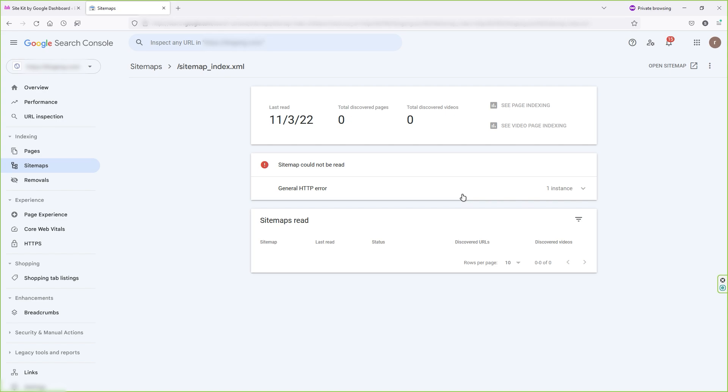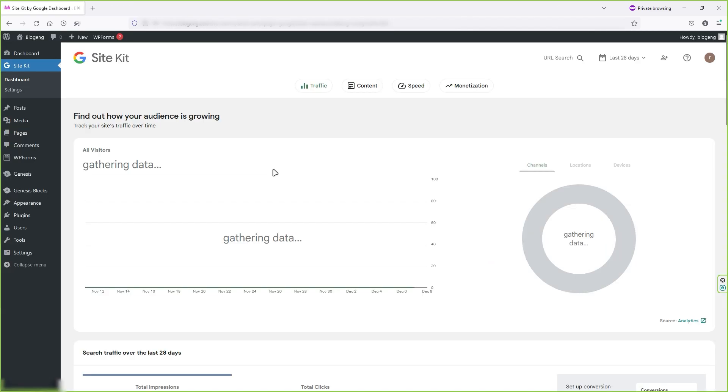You can do that by watching my other video linked in the video description, or if your Google Search Console does have the XML sitemap but it shows you some error, this might happen because you're just getting started and your website does not have any content. You have two options. Either you can wait for a few days and add content on your site. If you still have content but still you're not getting the XML sitemap with this plugin, then you can watch my other video and submit your XML sitemap of your WordPress website to Google search engine manually.